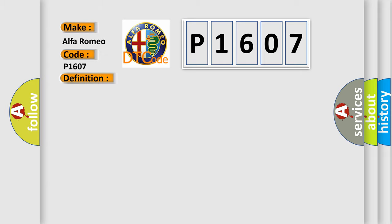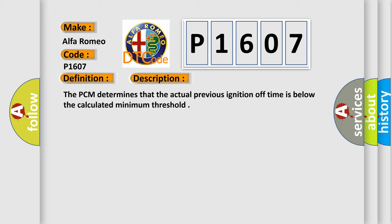And now this is a short description of this DTC code. The PCM determines that the actual previous ignition off time is below the calculated minimum threshold.